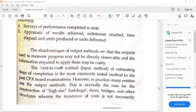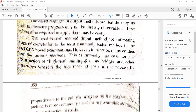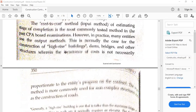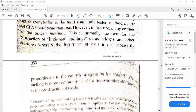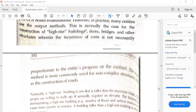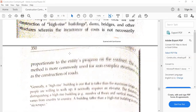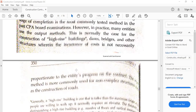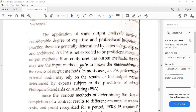For the CPA board examinations, it is common practice to use cost-to-cost. That's why in the first three parts we've discussed cost-to-cost. However, in practice, many entities use the output method. Incurrence of cost is not necessarily proportionate to the entity's progress on the contract, most especially for high-rise buildings. So we employ the output method if incurrence of cost is not really the measure of progress. Application of output methods involves a considerable degree of expertise and professional judgment, and they are not necessarily employed by many companies.